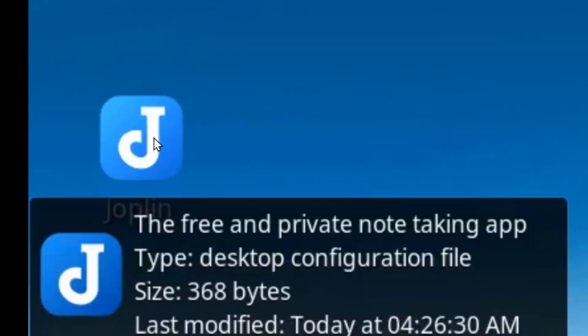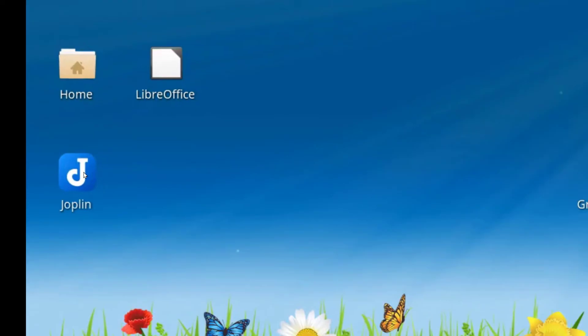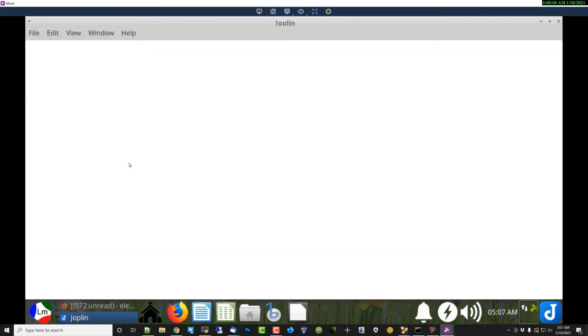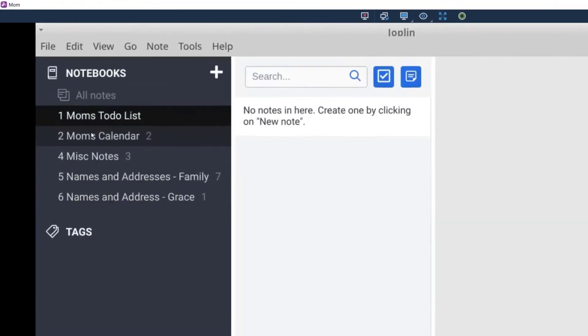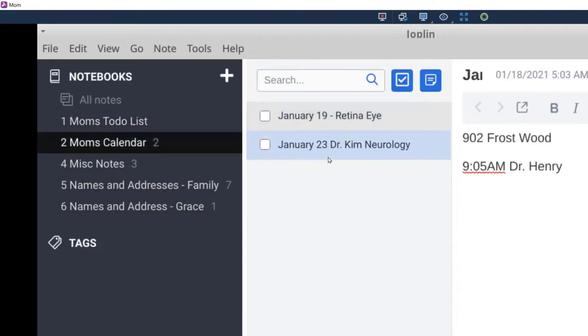If you double click on that, give it a second to open. So what I've created on the left-hand side, you see Mom's To-Do List, Mom's Calendar - you get a couple of calendar entries that I saw you had open and I copied them over here.